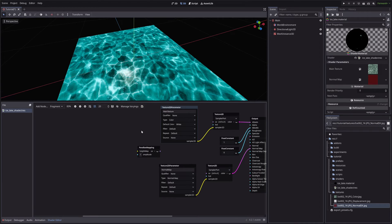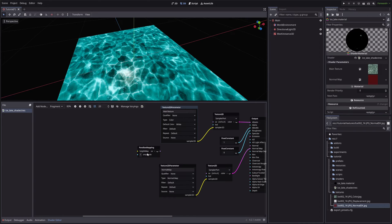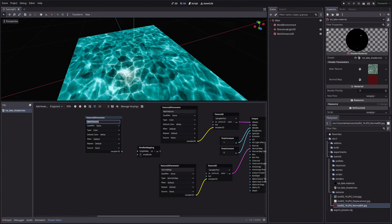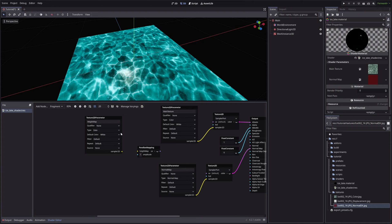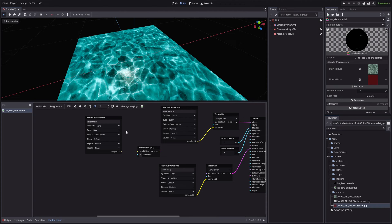Now this node is asking for a height map and amplitude. We will provide them both from the inspector. So first, let's create another Texture2D parameter node. I will call it HeightMap. Then in the Type drop-down, select Data, because HeightMap is neither Color nor Normal map. Then take its output and feed it into the HeightMap.